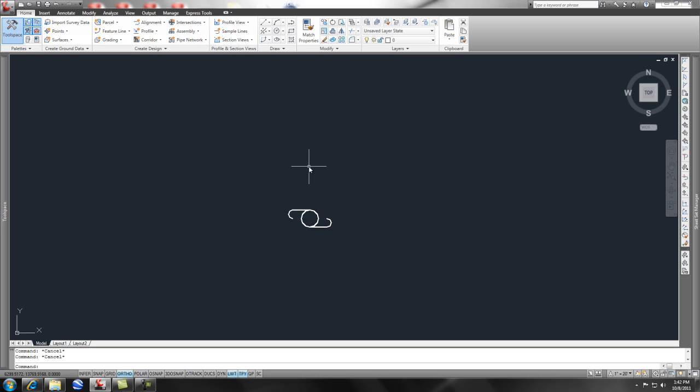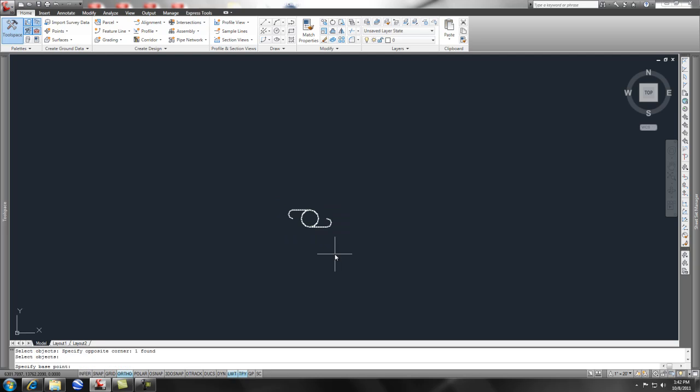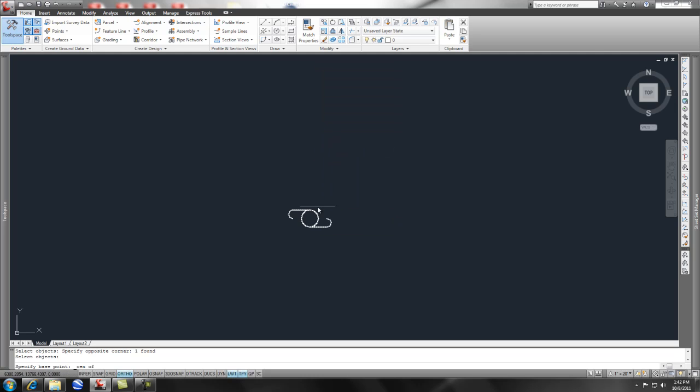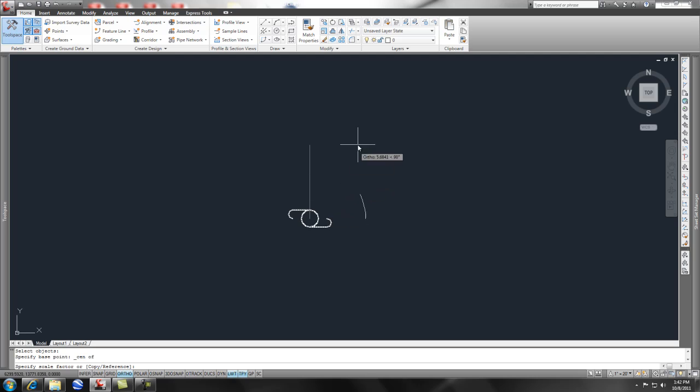I'm going to type in SC because I like the shortcut. SC says select object, so let's go ahead and select the object. Press enter after we're done picking objects and then it asks for a base point. I'm going to give it center point, so if I right click and pick the center, you'll notice that I can bring it up and down.